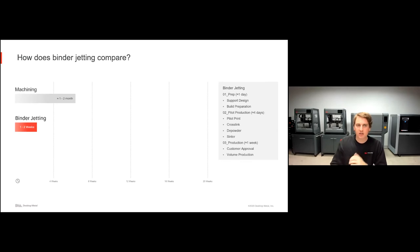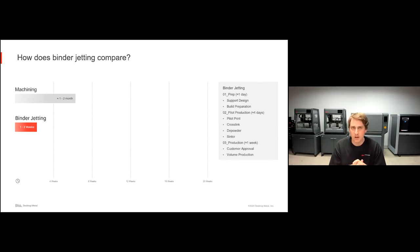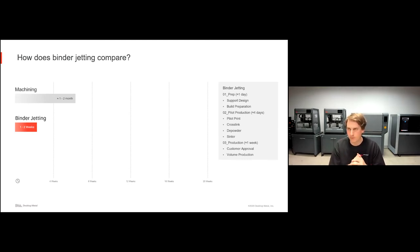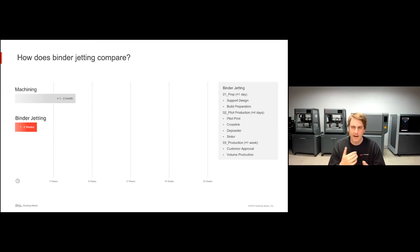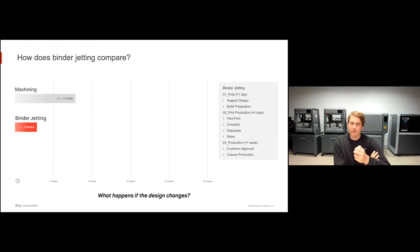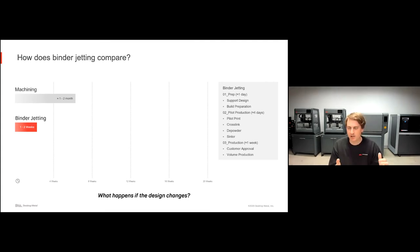How does this compare to binder jetting? With binder jetting, we're not talking months — we're generally talking one to two weeks. The process includes about one day of prep for support design and build preparation, then a pilot run to print, depowder, and sinter, ensuring parts come out adequately, followed by customer approval. Maybe you need to tweak some support structures, but then immediately you can set the printer going. If the design changes, all you have to do is modify the CAD file, load it up on the printer, and you can start printing hundreds or thousands of parts a week without any changes to hard tooling.